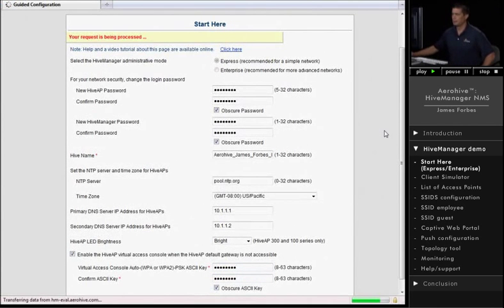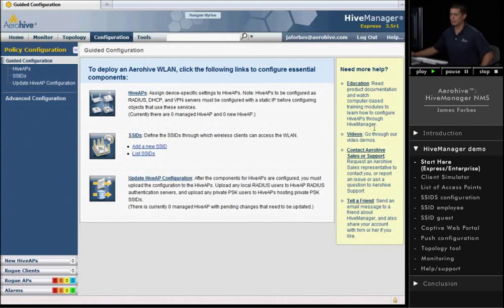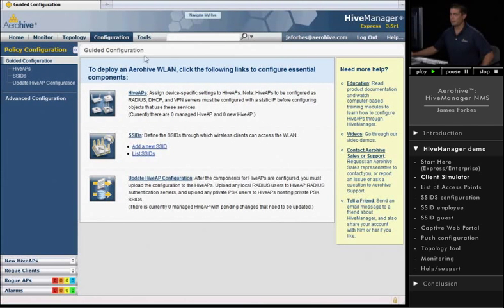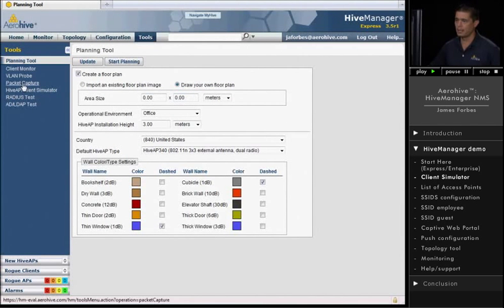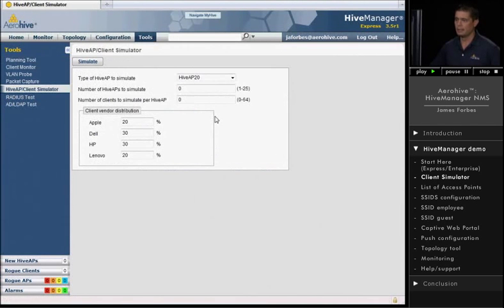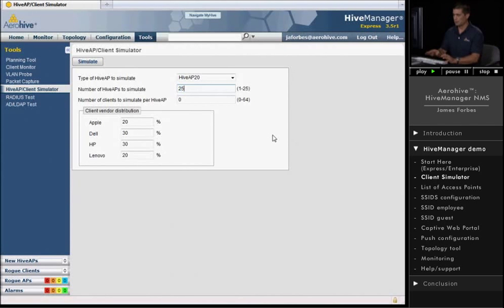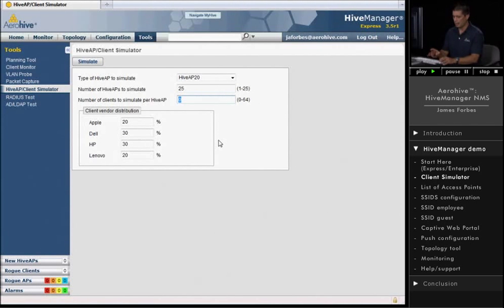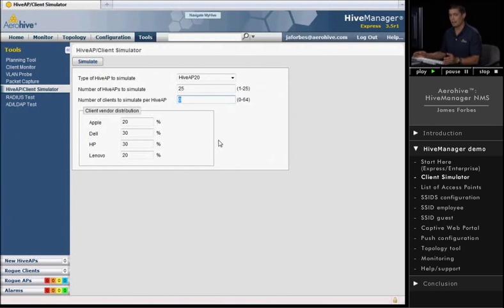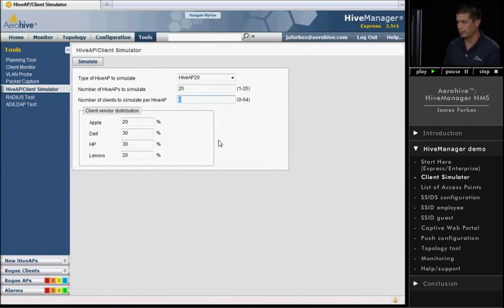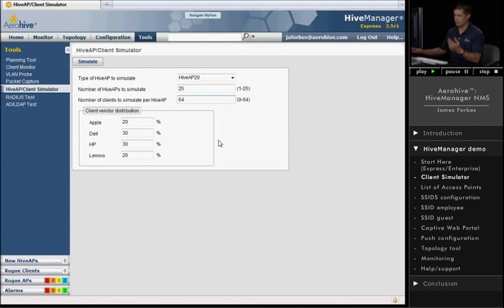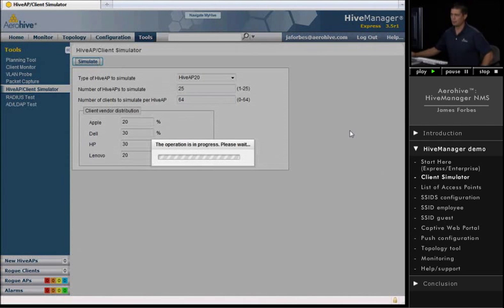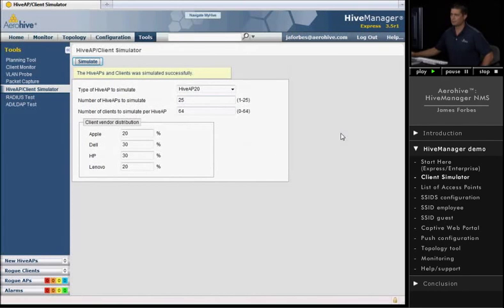Once we're in, we can actually look at our access points. Now, what I'll do is I'm going to create some simulated access points, and we can find that under Tools. If it's the first time that you're logging in, the Hive AP client simulator will actually load up so you'll see it, you'll get prompted, and you can actually simulate some access points as well. You can simulate access points and clients. Our Hive AP radios each support up to 100 clients. There are two radios per access point, so you can actually support 200 clients. The demo here will allow me to go up to 64, so I'll just go ahead and put 64 in there. I can also create a distribution of different vendors, Apple, Dell, HP, Lenovo, and I'll go ahead and simulate those clients. There we go.